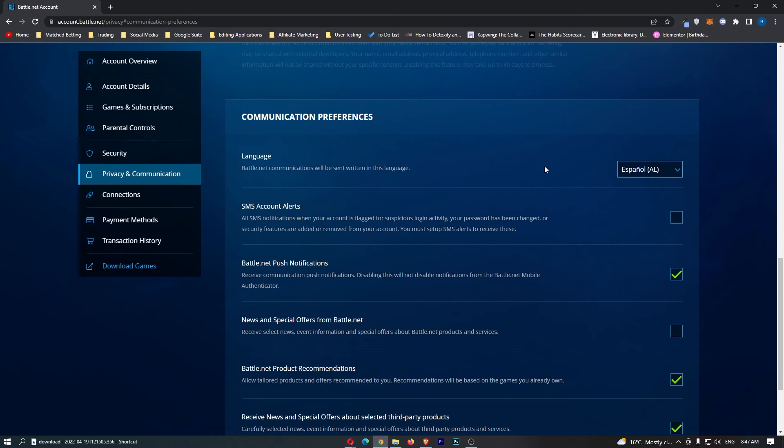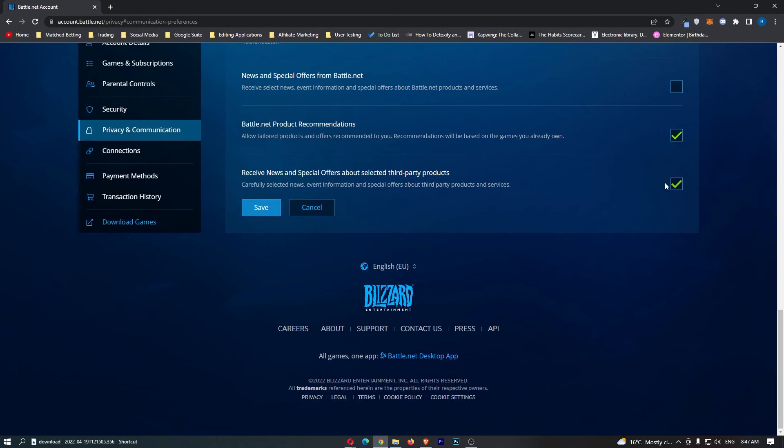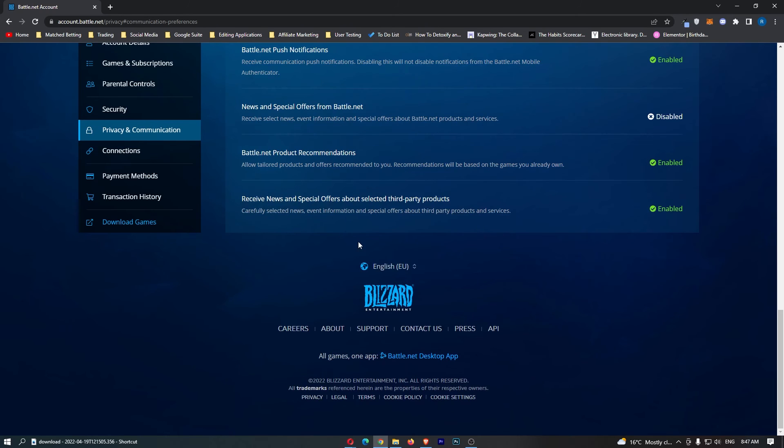If I switch this to Spanish and click on Save, as it says here, all Battle.net communications will now be written in Spanish. That is how you can change your language on Blizzard Battle.net.